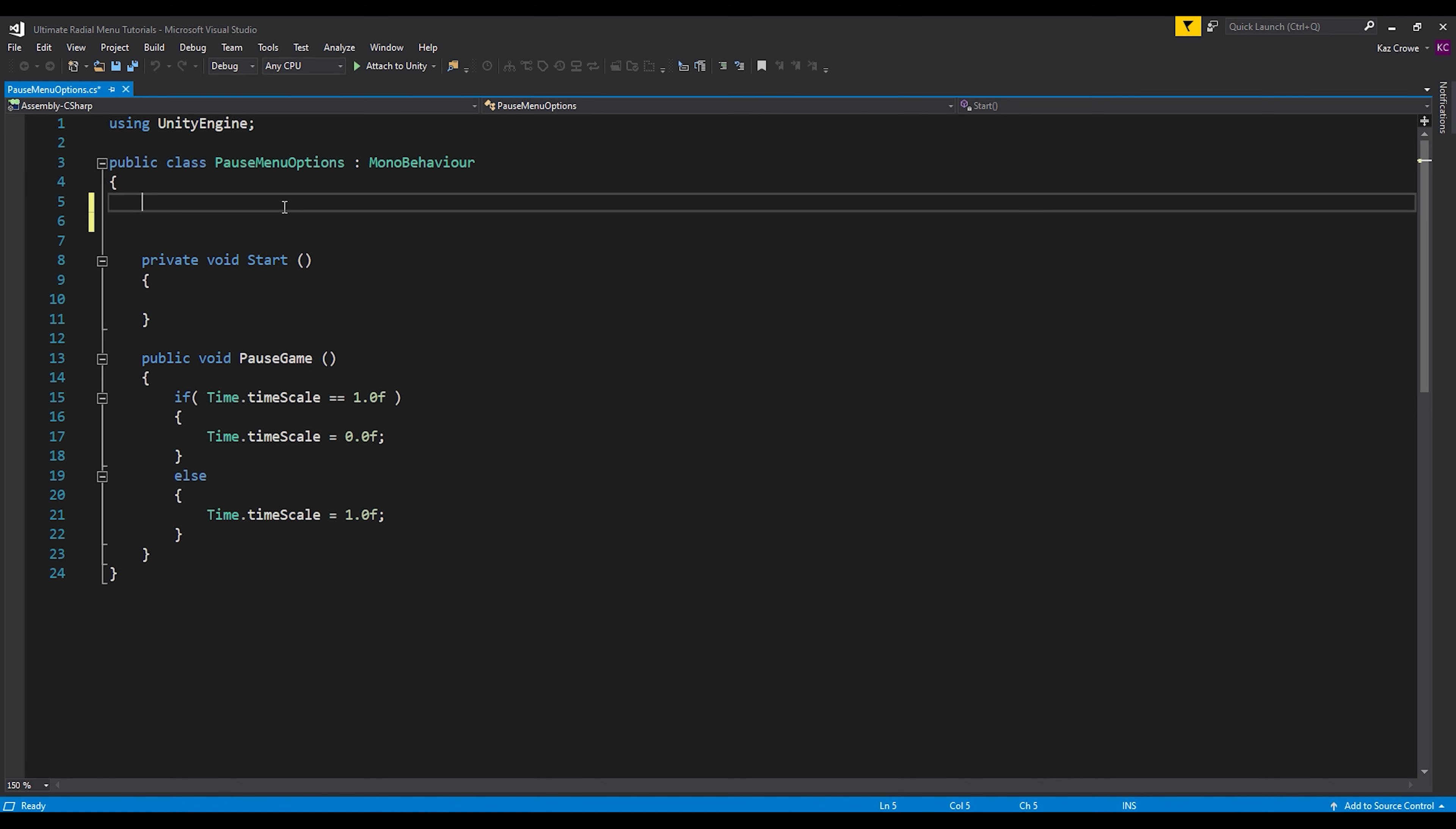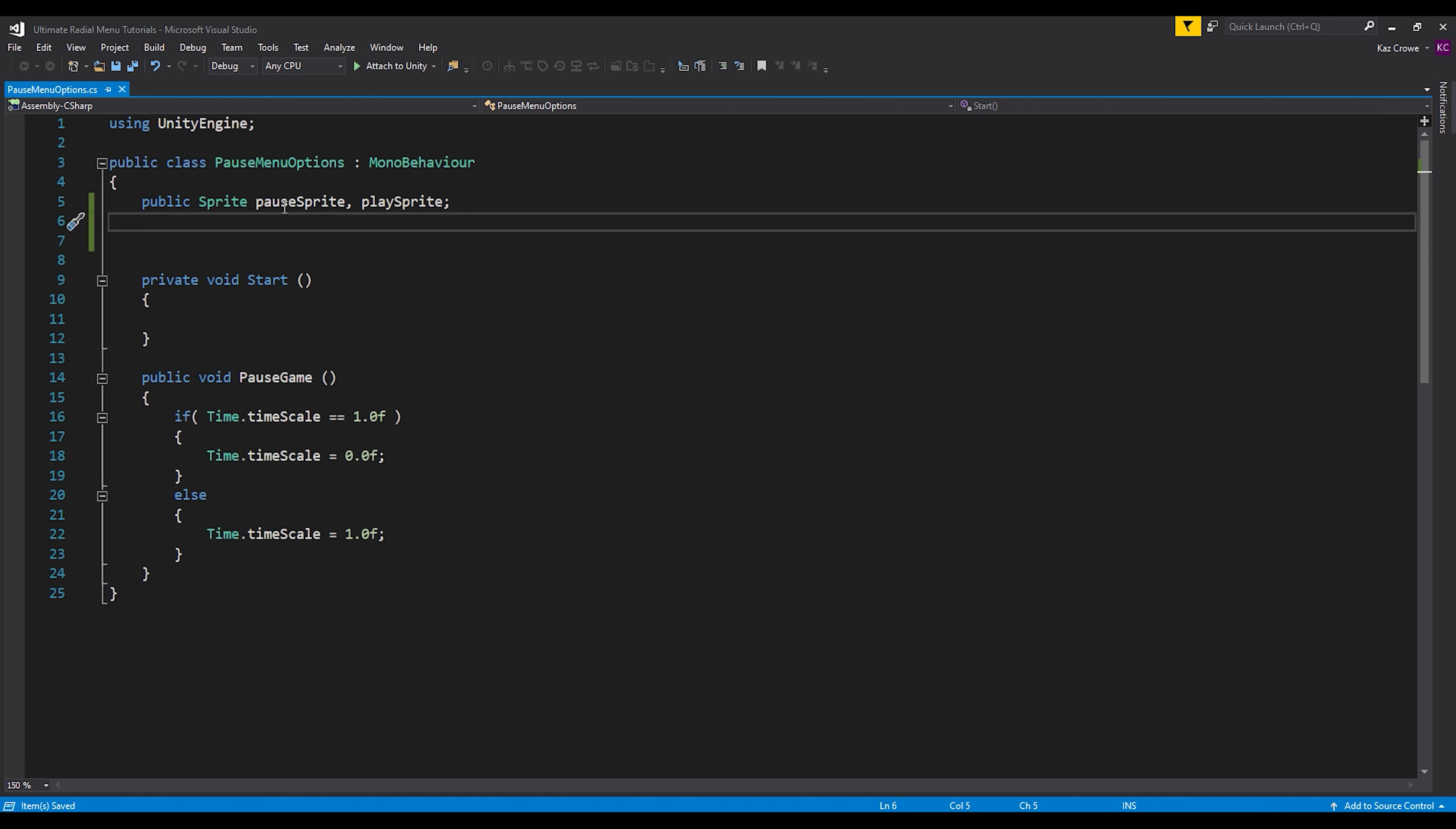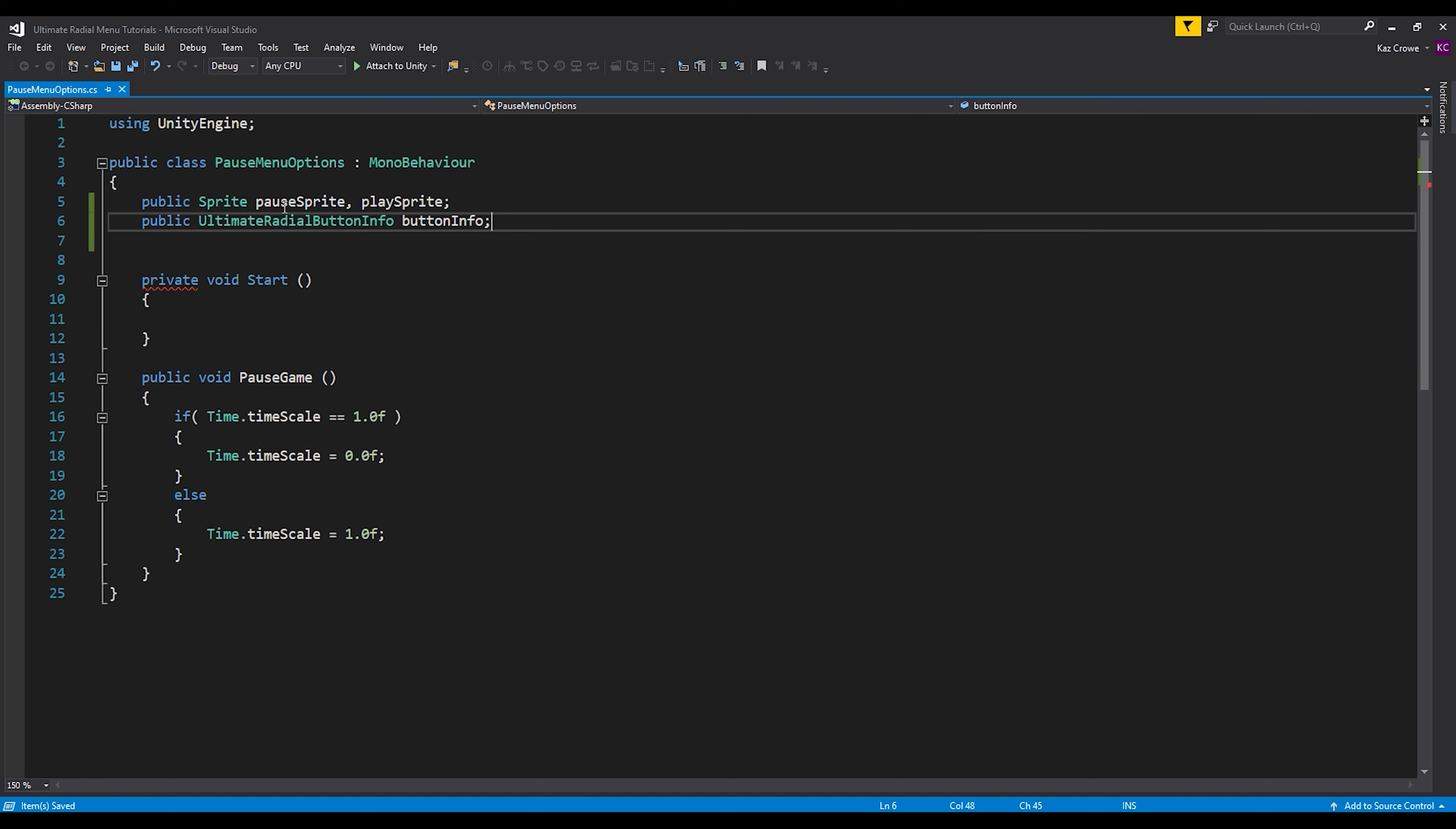So the first thing that we would want to do is just create a new sprite for pause sprite, and then another one for play sprite, so that these will be the sprites that we'll change it to when the button is interacted with when it's played or paused. And then we'll create a public ultimate radial button info class and let's name it button info.